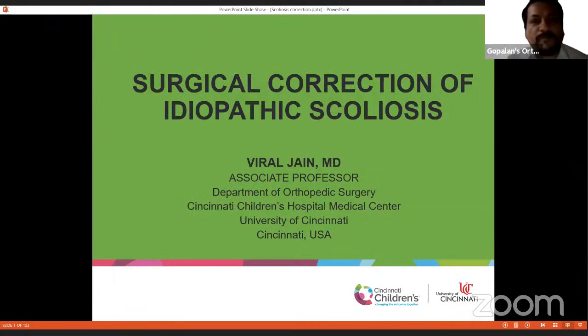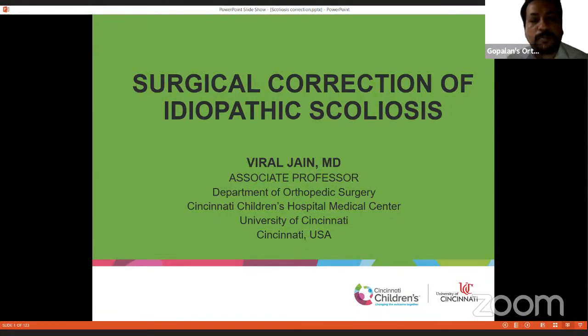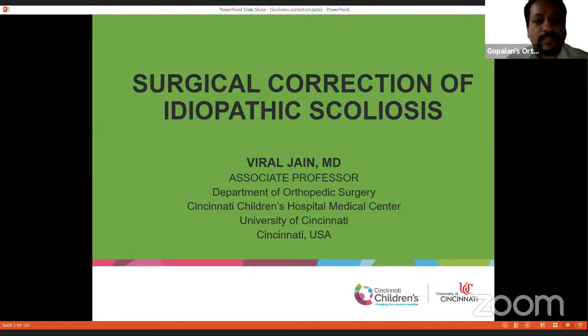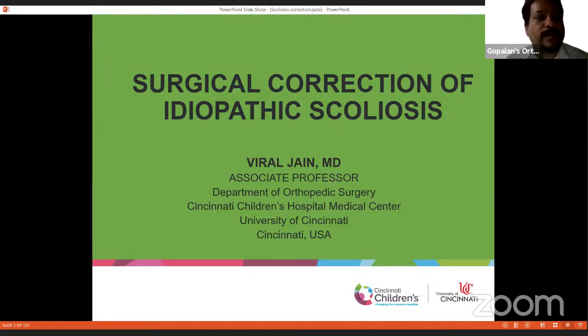Good morning, good afternoon, and good evening. Welcome all of you to this live program at Orthopedic Principles. Today, our guest of honor is Dr. Giral Jain from Cincinnati, Ohio, United States.